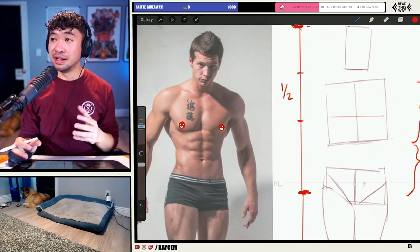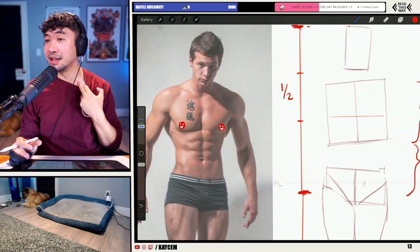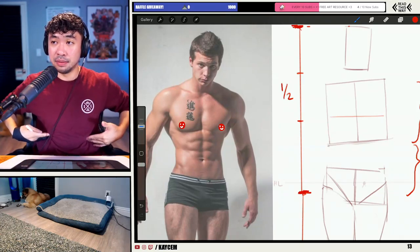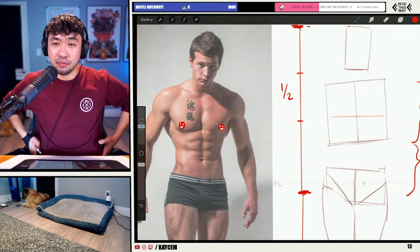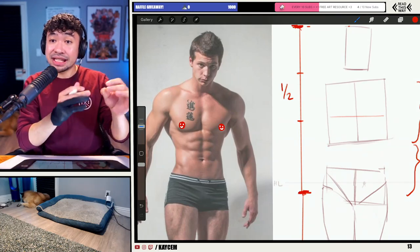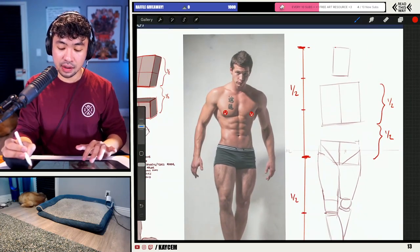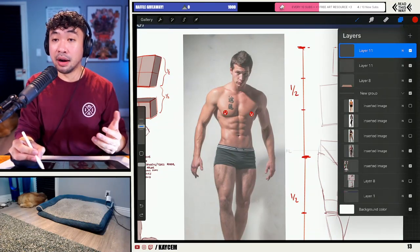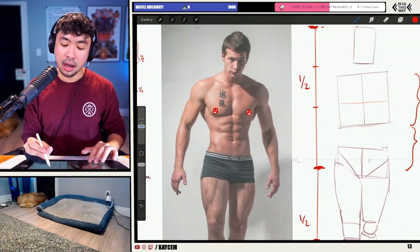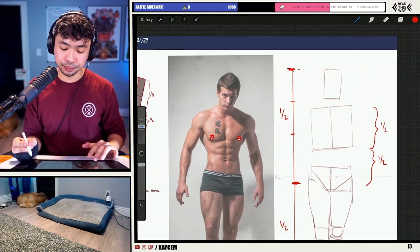Instead, look at the skeletal anatomy because that'll stay consistent — the clavicle, the tenth rib, the greater trochanter. These specific bony landmarks are much better because they're going to be consistent no matter if you're drawing males or females.